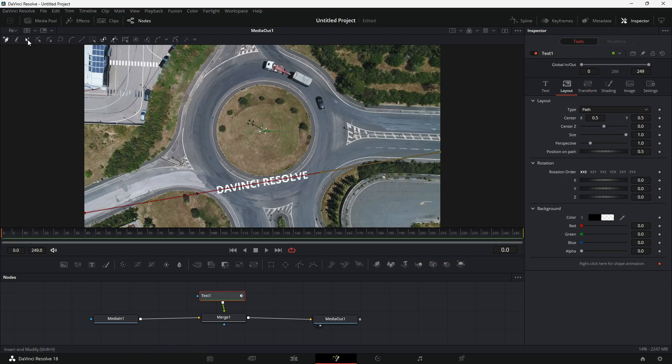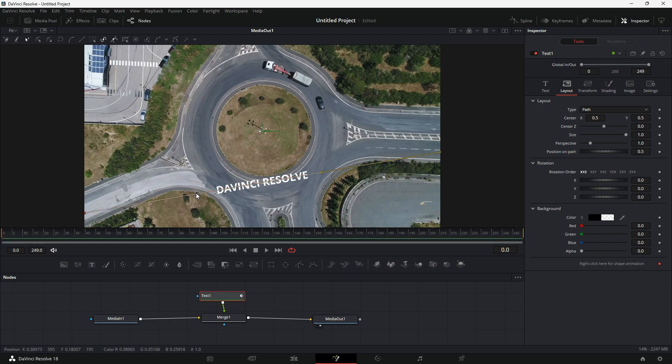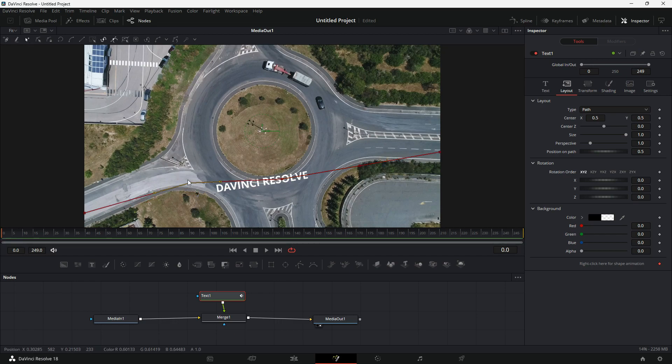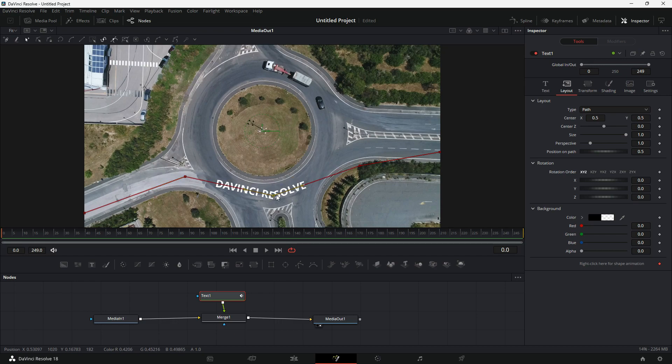From the menu, I will select this Insert Modify option to add more points. I will add three points and move them to turning positions of the road.